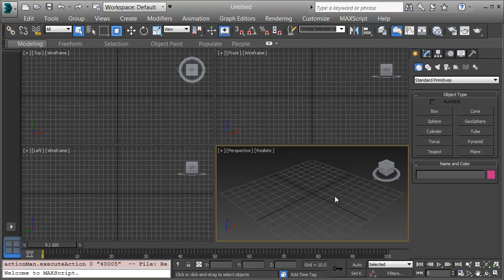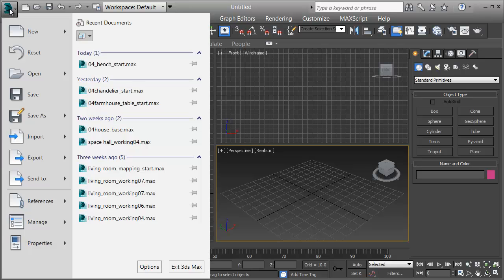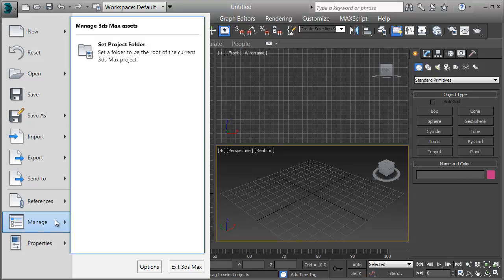When starting out a scene, we want to set the project and then save our scenes in that project folder. The project also determines where we look for things like images that are part of materials and when we render out movies where they go.